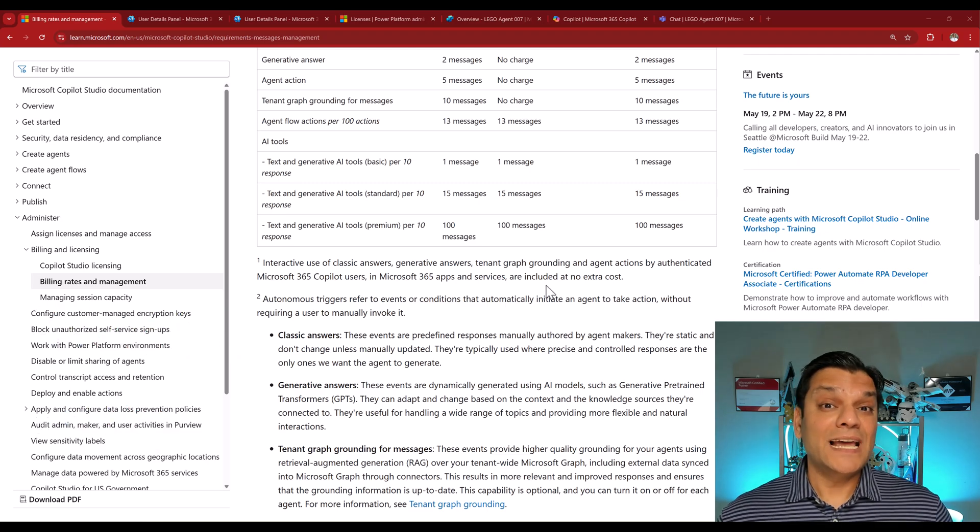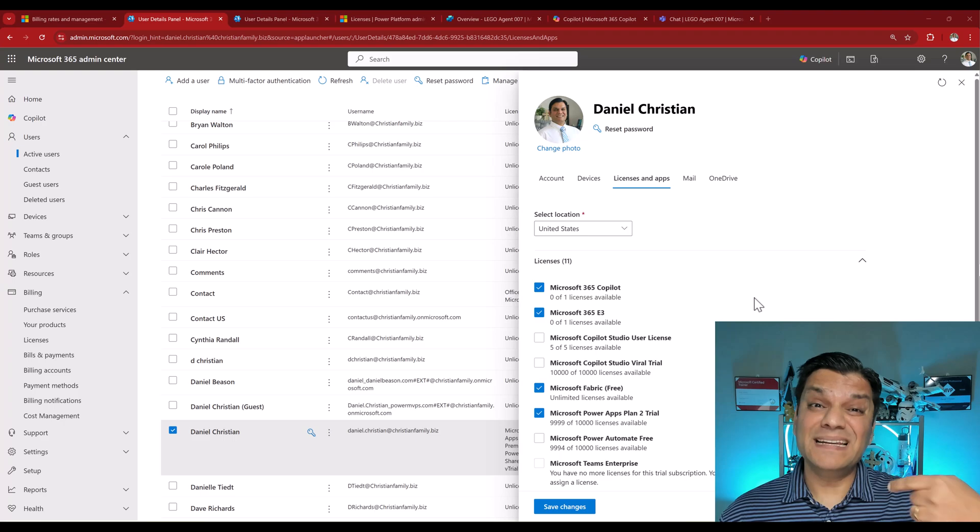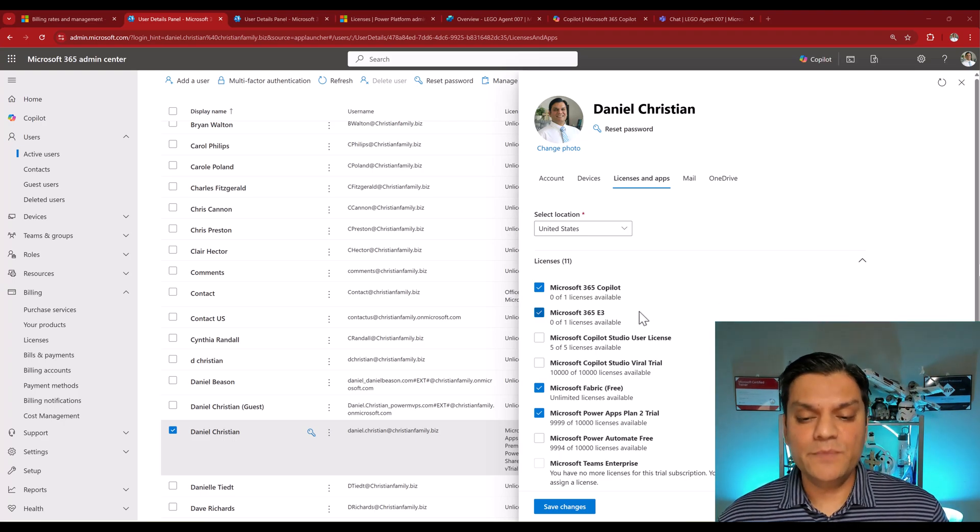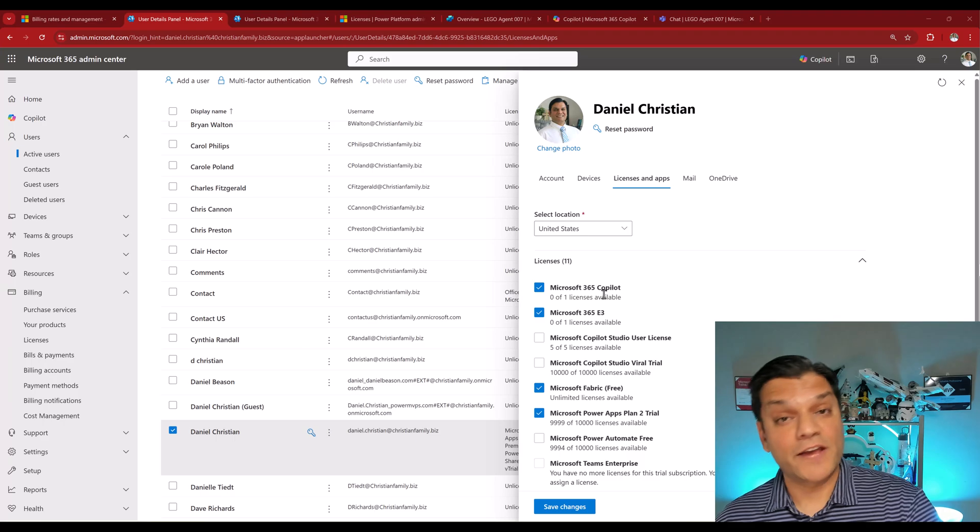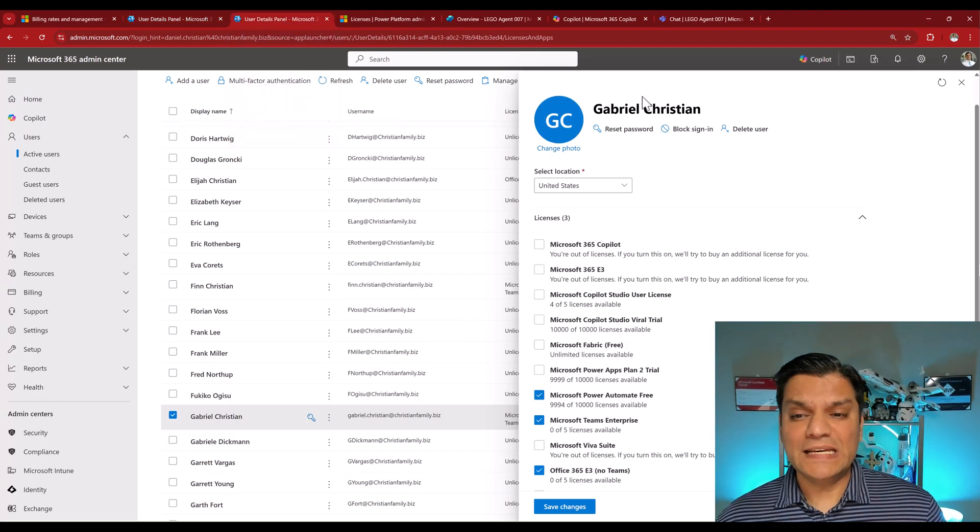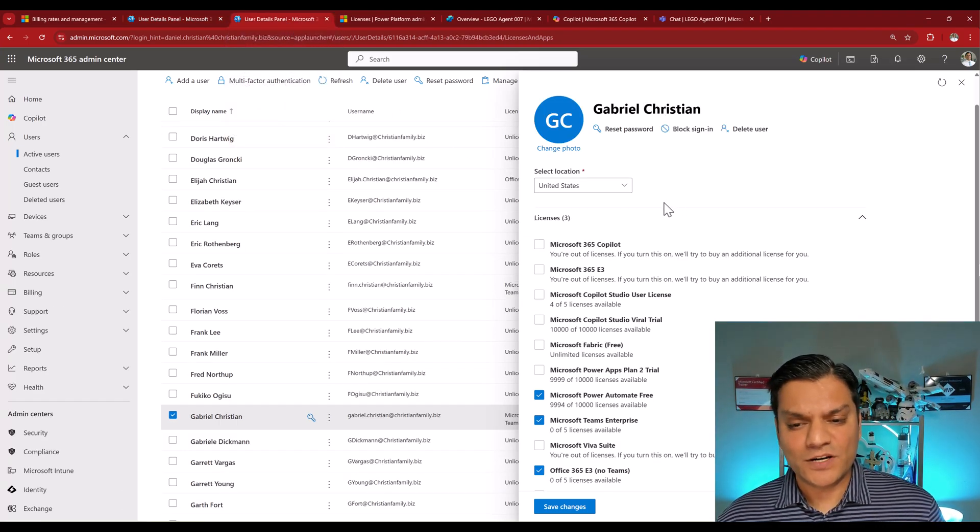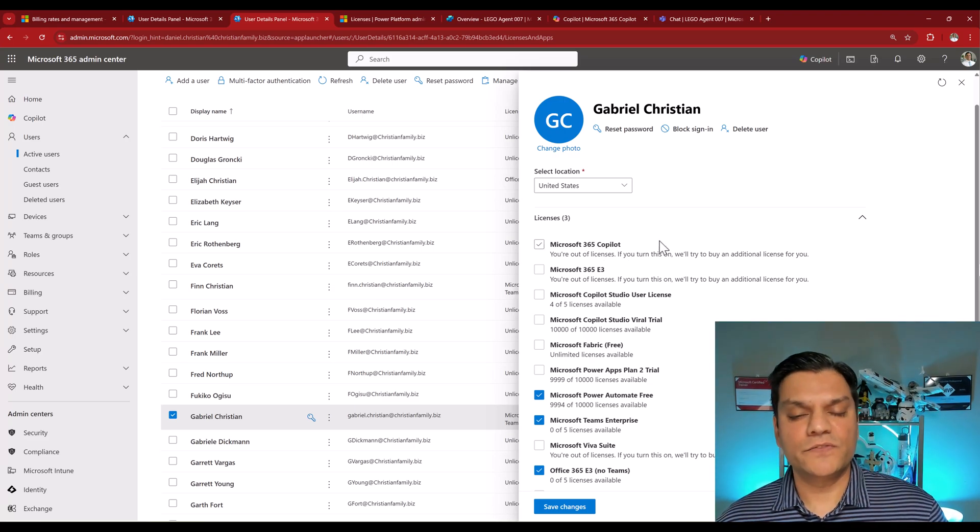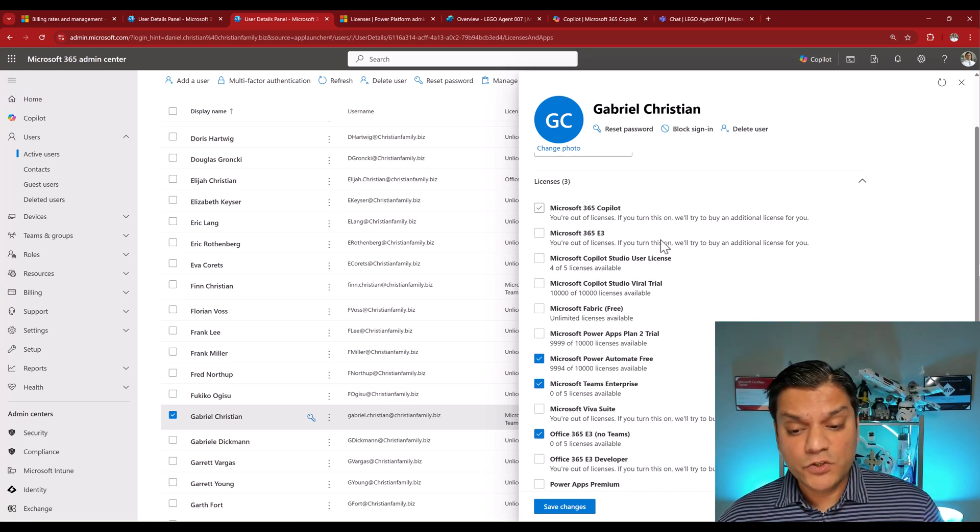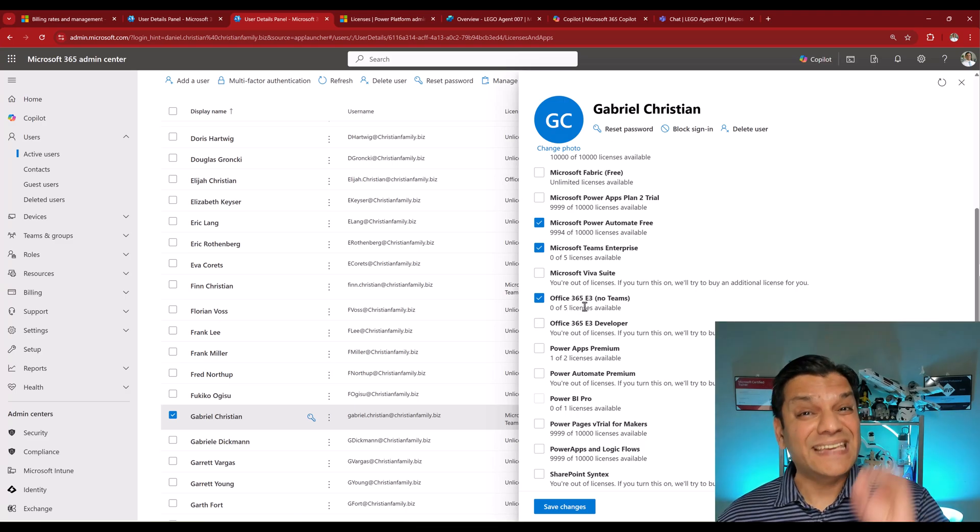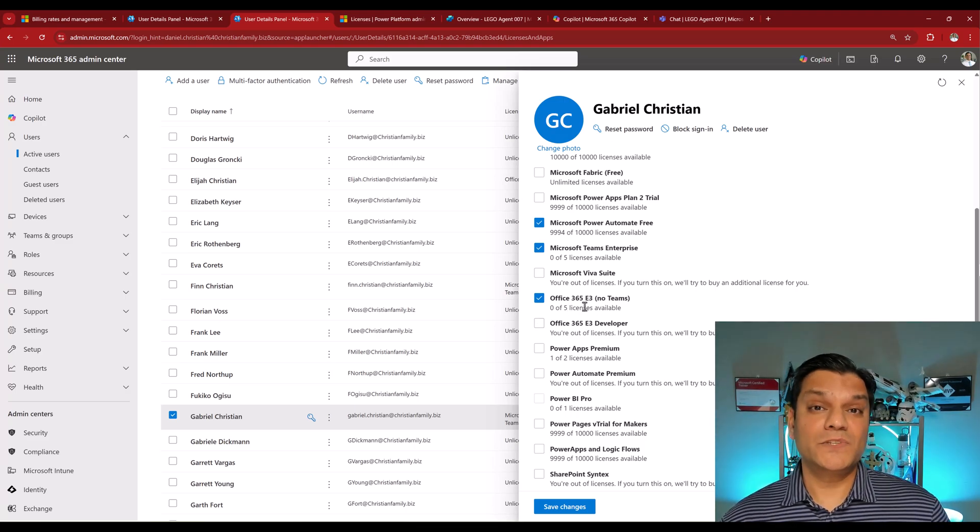Because once you understand how this works, it'll really help you plan for all those future agents that you're going to build, and the licenses that you want to give to all your end users. So now, let's take a look at those two users. User number one is actually me, and I'm the only one in my company who's been allocated the Microsoft 365 Copilot license. User number two is Gabriel Christian, and that user does not have the Microsoft 365 Copilot license. However, the user does have the Microsoft 365 E3 license.